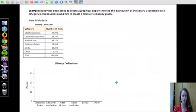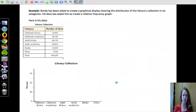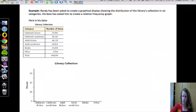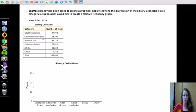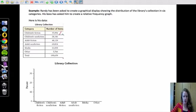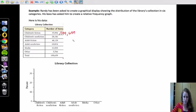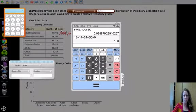So first, we want to find the relative frequency of each different category. So to do that, we're going to take the number of items in that category and divide it by the total. So 199,659. If we do that, that will give us the decimal value.